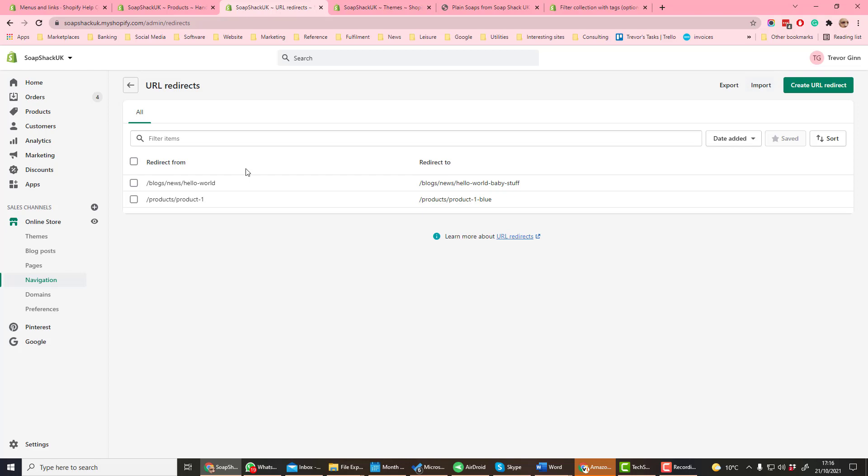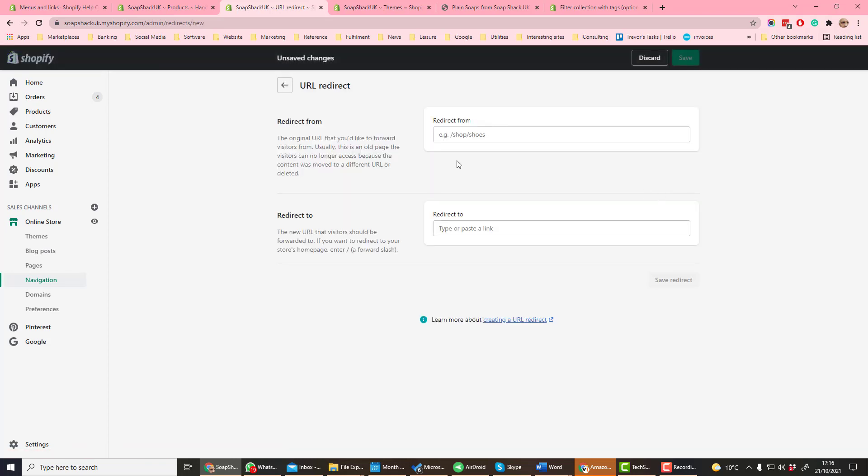Here you can see two redirects which have been created. Anything which goes to this URL will automatically get directed to that URL. We can create our own redirects, and so here we just have the original URL and the URL that you wish it to go to.